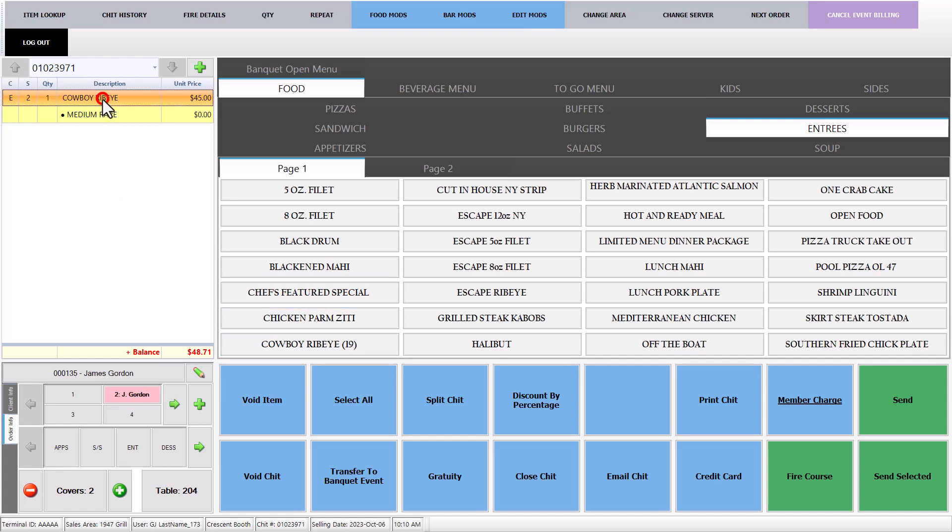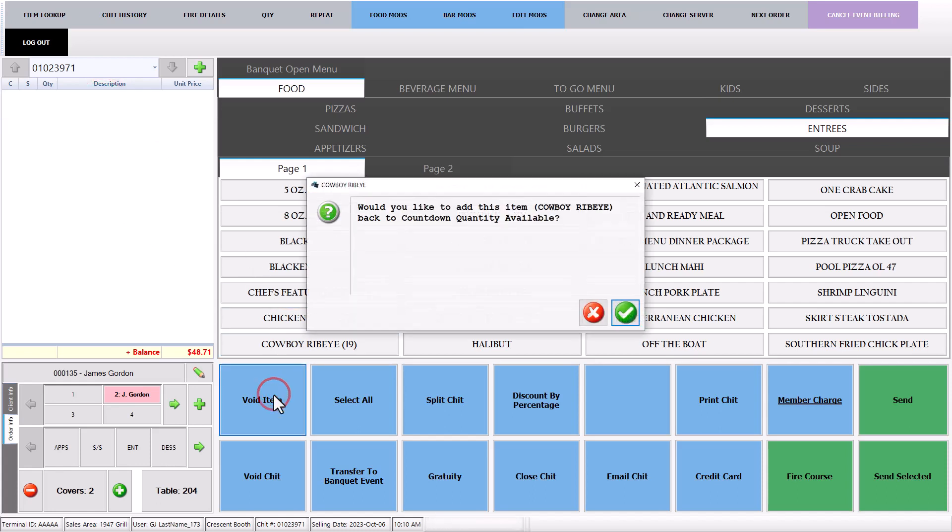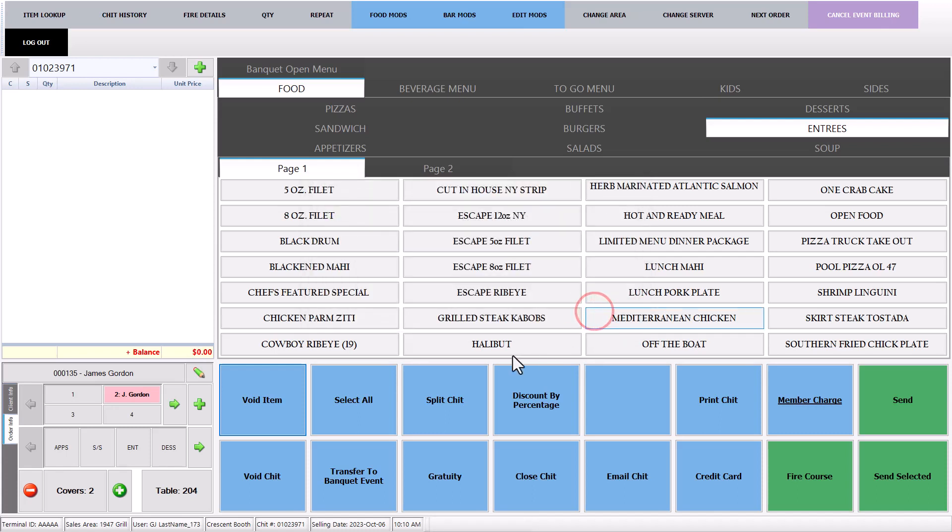If you void a countdown item, the program will ask you whether you want to send the item back to the count or not. If the item is wasted, you can select the no button and the item will not be added back to the count but will be voided from the chit.